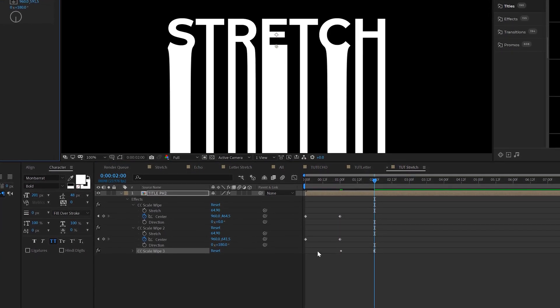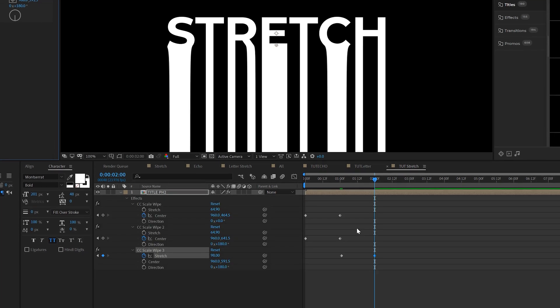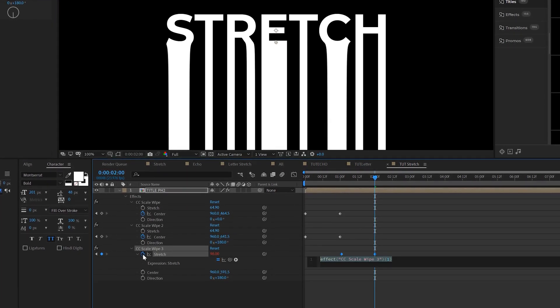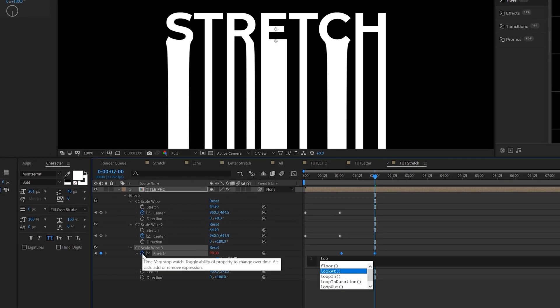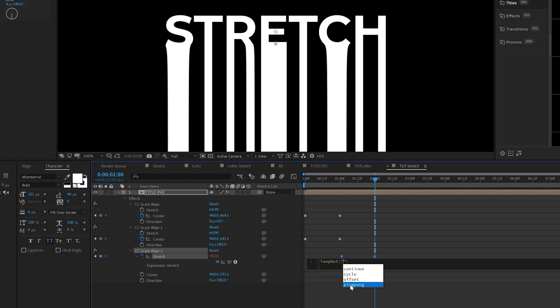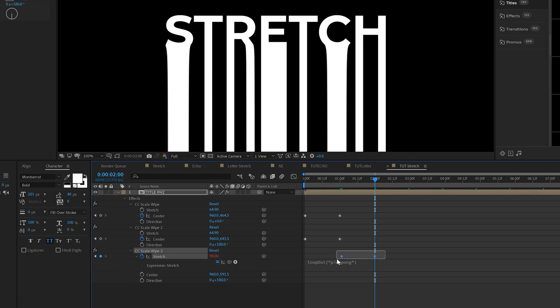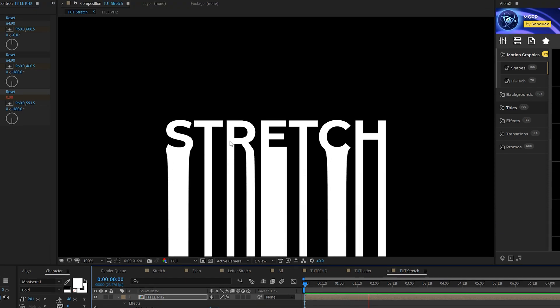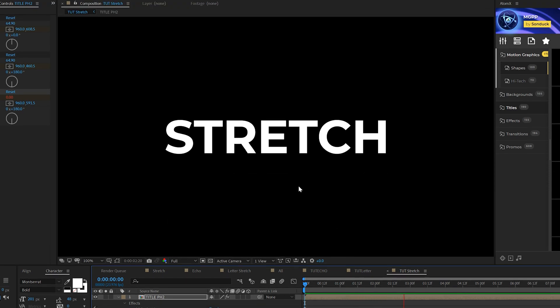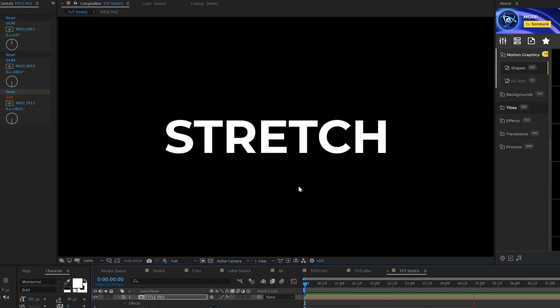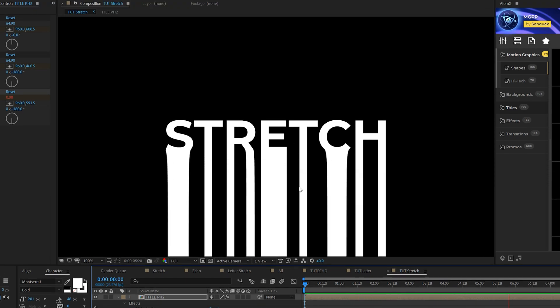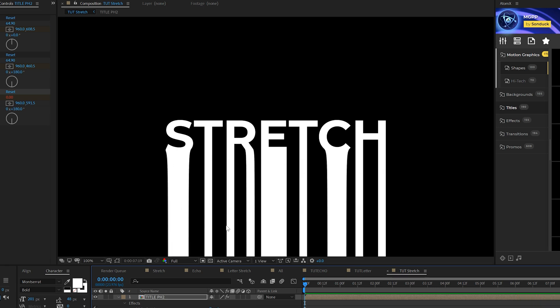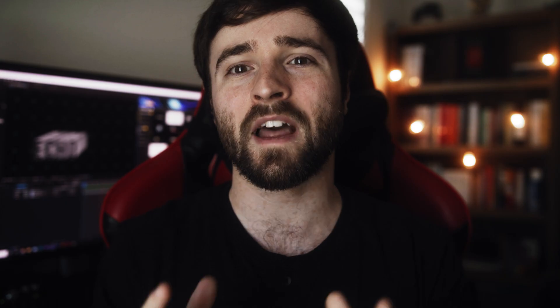Then hit U on your keyboard, bring up the keyframes, alt click the stopwatch for stretch and type in loop out, capital O, open parentheses, quotations, ping pong, followed by quotations and close parentheses. Make those easy keyframes with F9. So now we're going to have this animation along with our title that will go on forever. It's a cool, unique effect that you can experiment with and create something unique with.